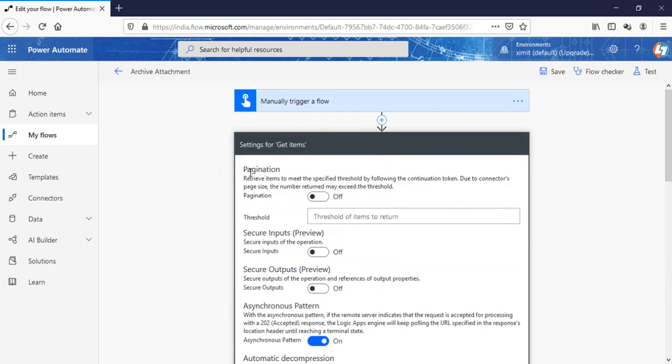And there you can see the pagination option is there. You need to turn this on and need to set the threshold limit yourself. So that means you're allowing that particular get items to copy the number of entries you put here.